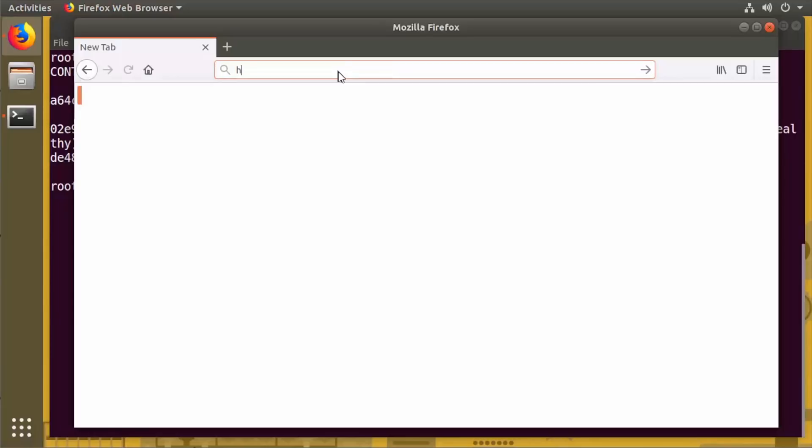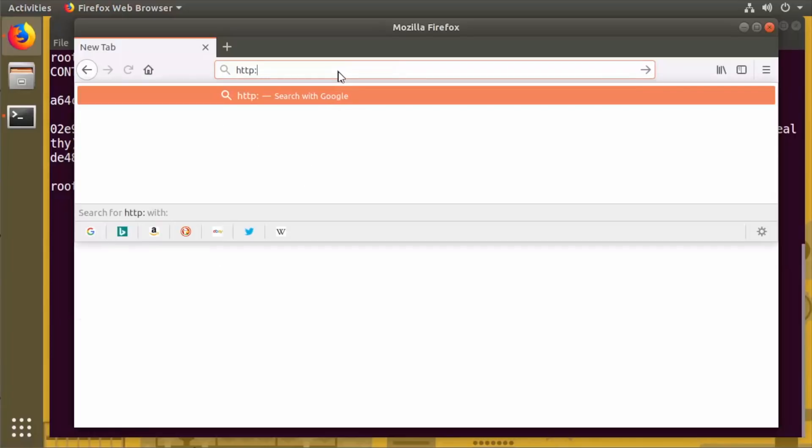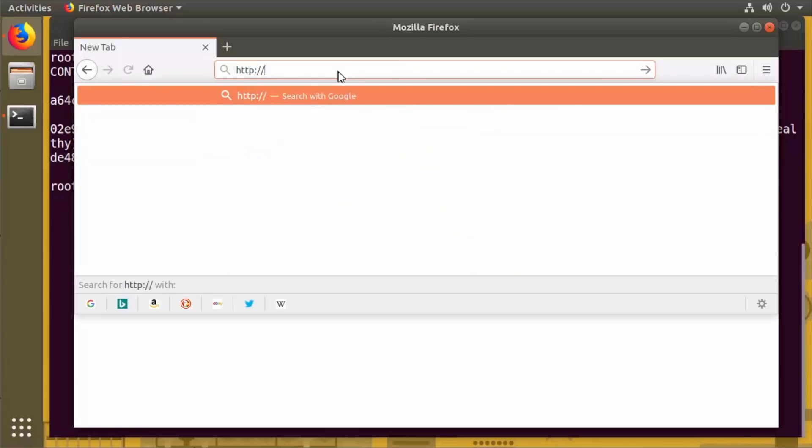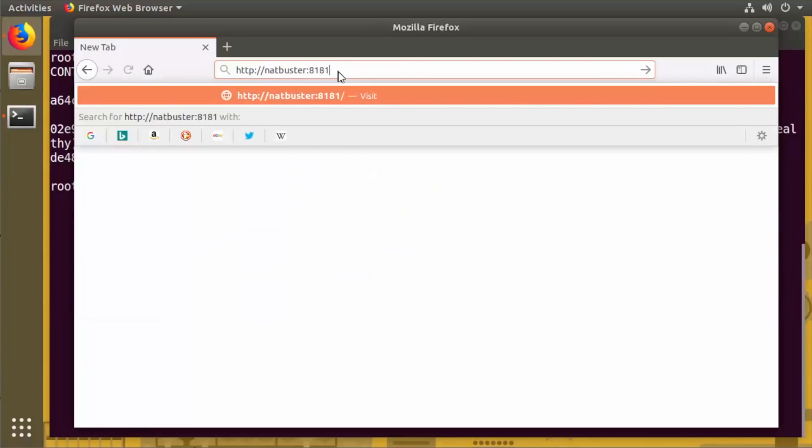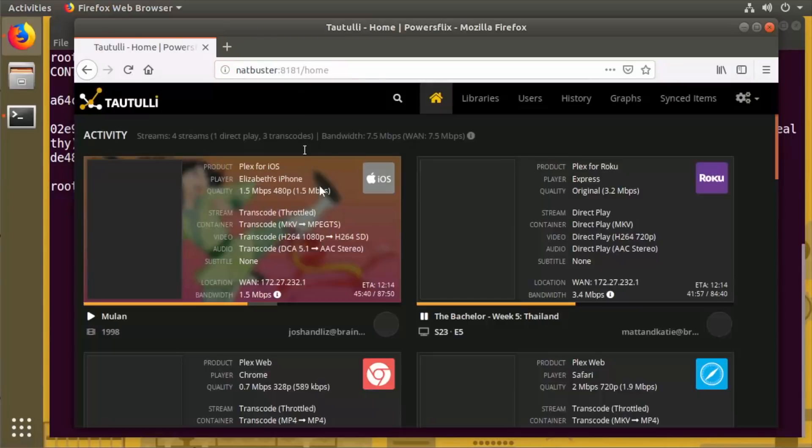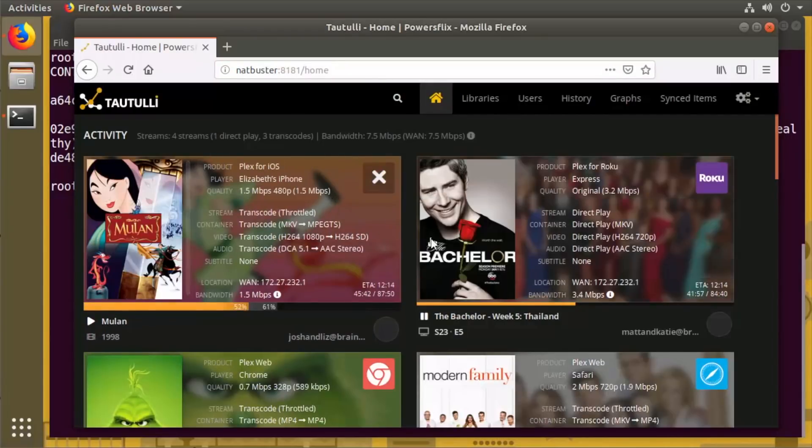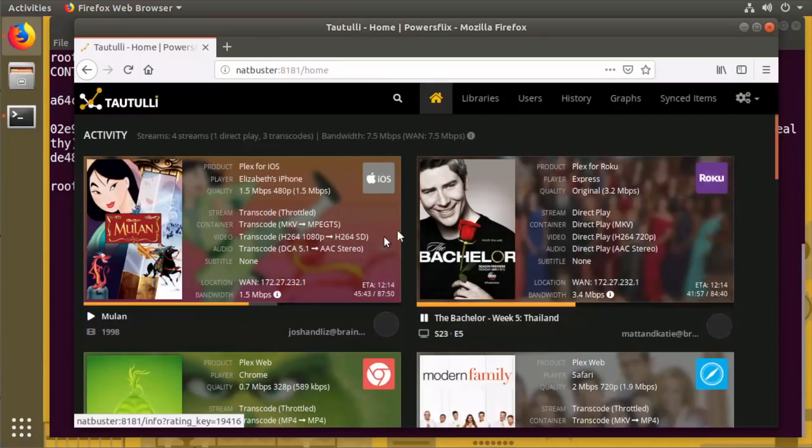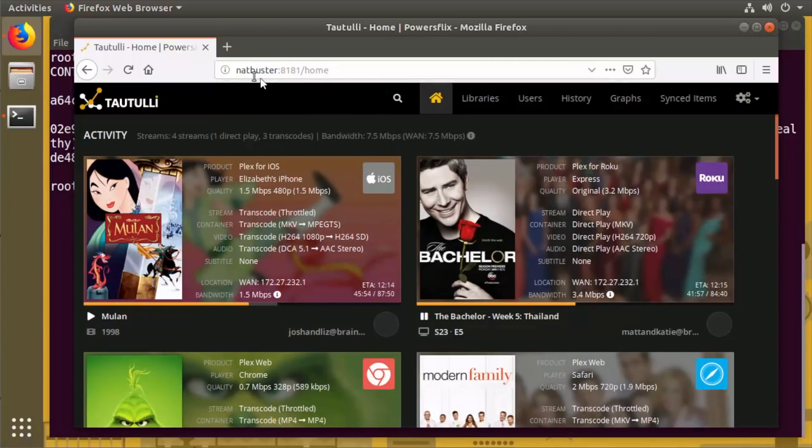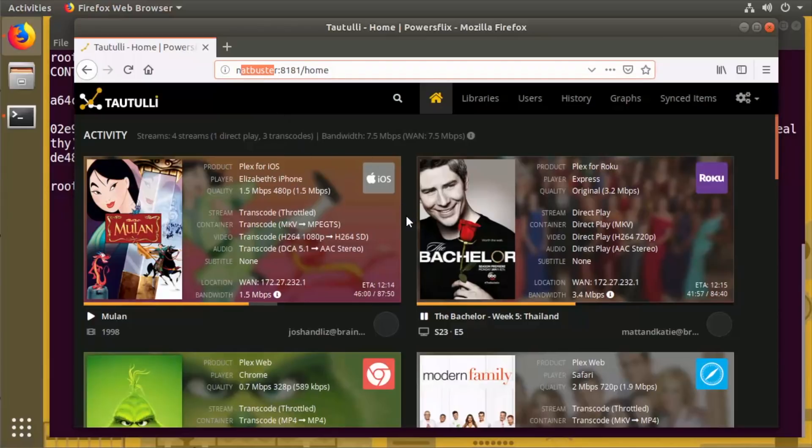So if we just do HTTP going slash slash NAT Buster, I have it running on port 8181. Here we are, logged into my farm server over the internet. This is from our CBT Nuggets lab environment, so I'm going through the internet to that computer in Canada, NAT Buster, and I'm accessing my personal Plex media server.